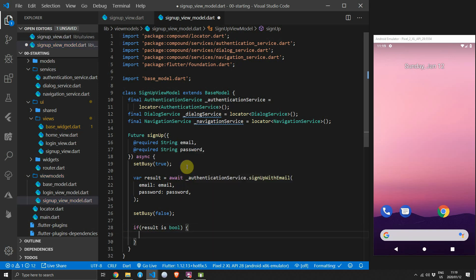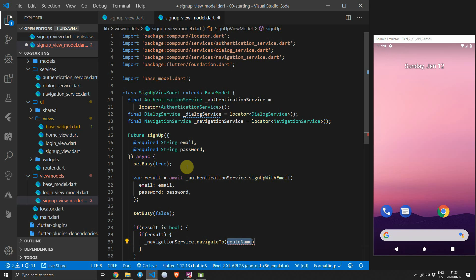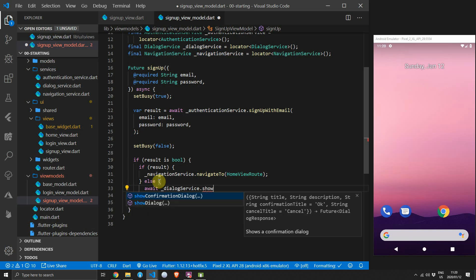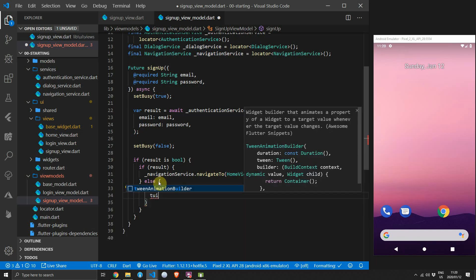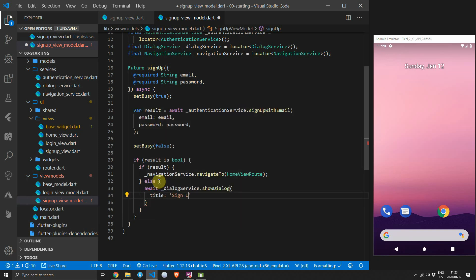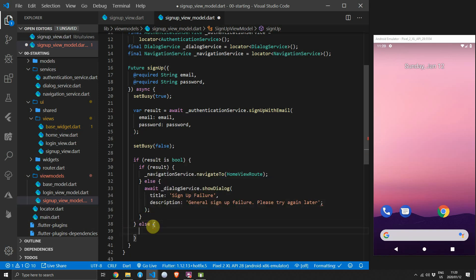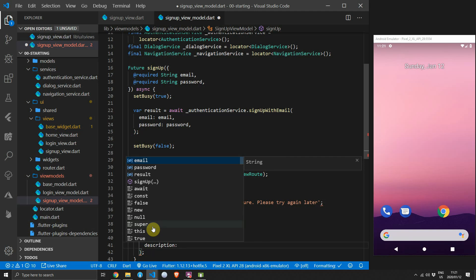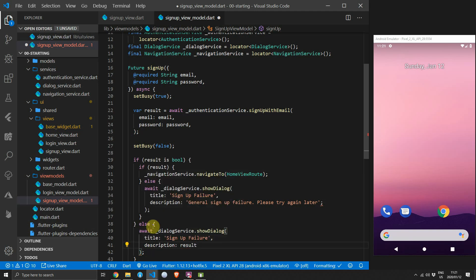If it's a boolean and the result is true, navigate to the home view using the navigation service by calling .navigateTo and passing in the home view route. If the user is null and we get false back, show a general dialogue telling the user that sign-up has failed with the description 'General sign-up failure, please try again later.' If the result is not a boolean it will be a string — show a dialogue with the same sign-up failure title but display the result as the description, since Firebase returns user-friendly messages.